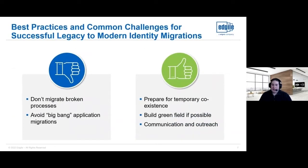Let's say you've decided to migrate from a legacy solution to a modern solution. A couple of best practices and common challenges to think of. In the don'ts, there are a couple of ideas like don't migrate broken processes and avoid big bang application migrations. When you're doing these migrations, you want to avoid migrating everything all at once. If you do so, one point of failure is going to mess up and ruin the entire migration.